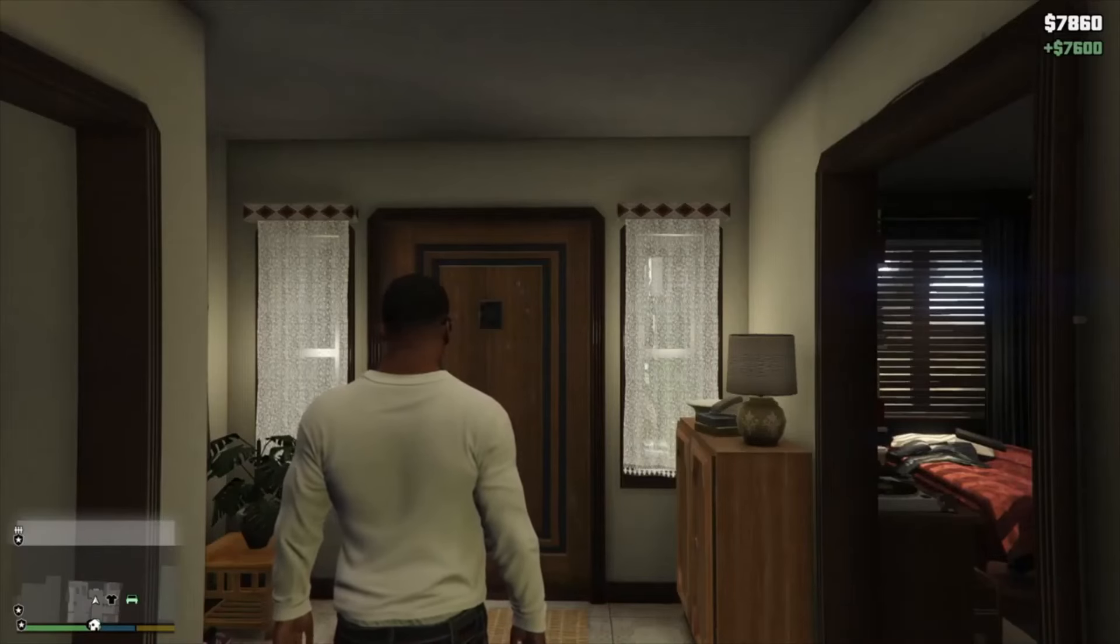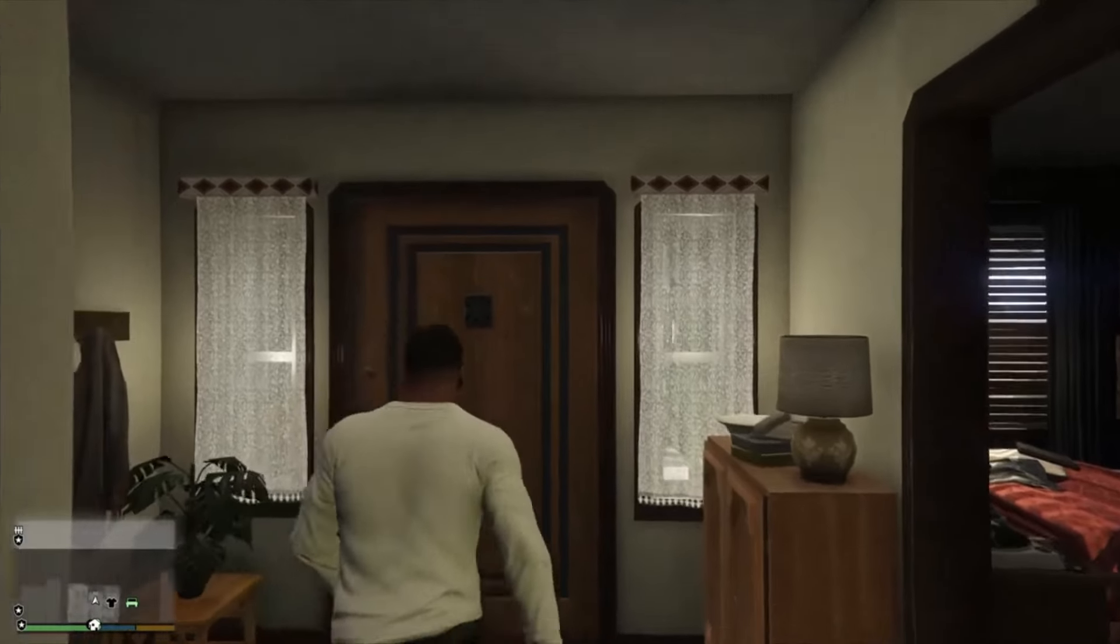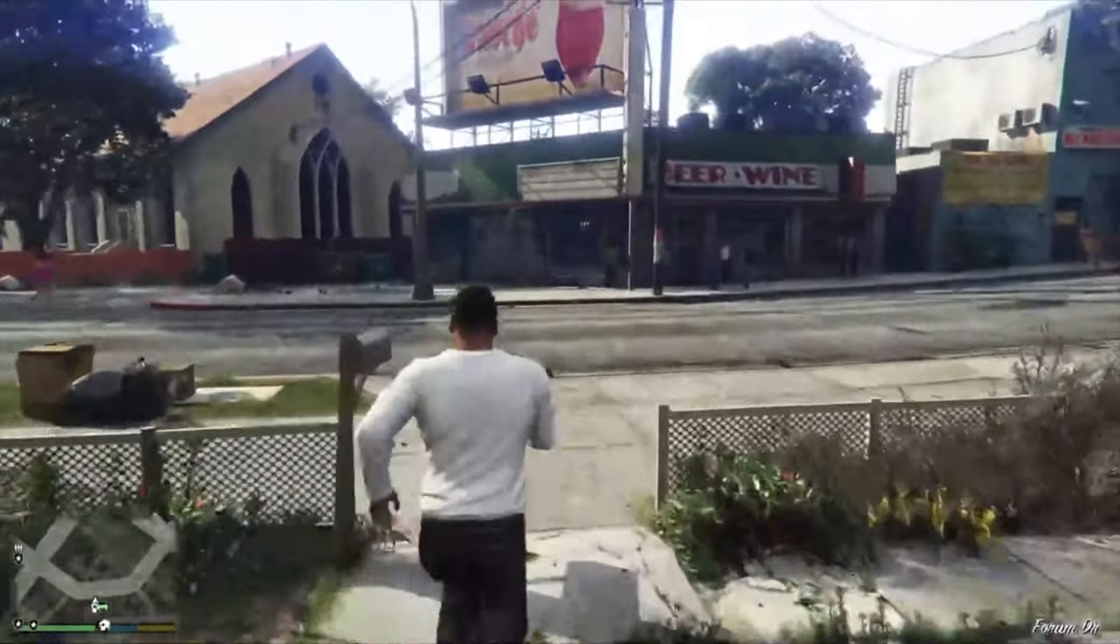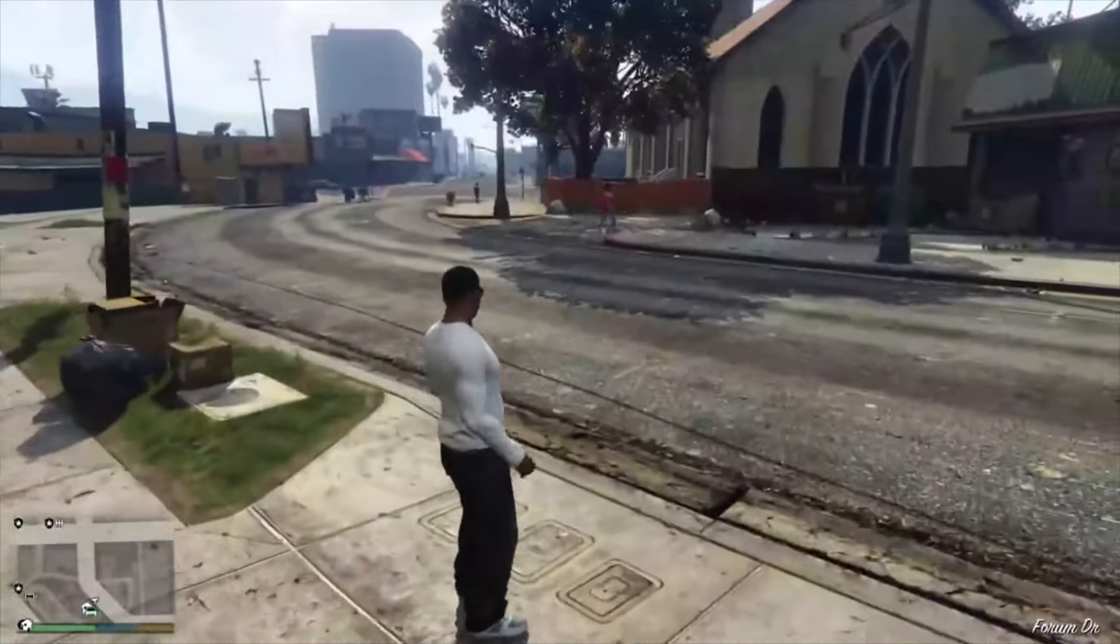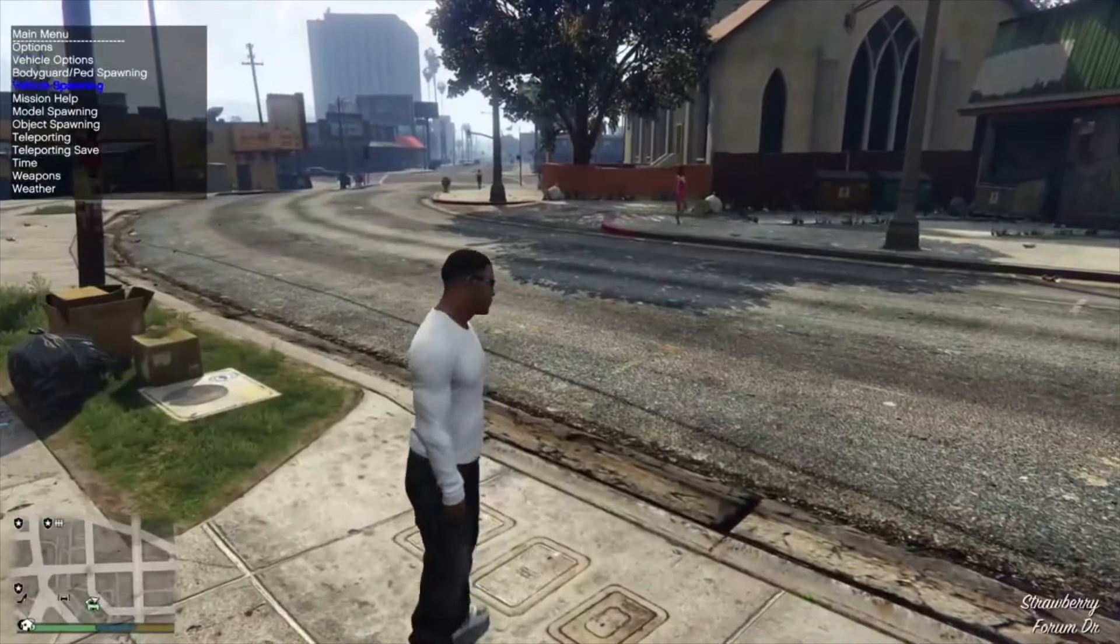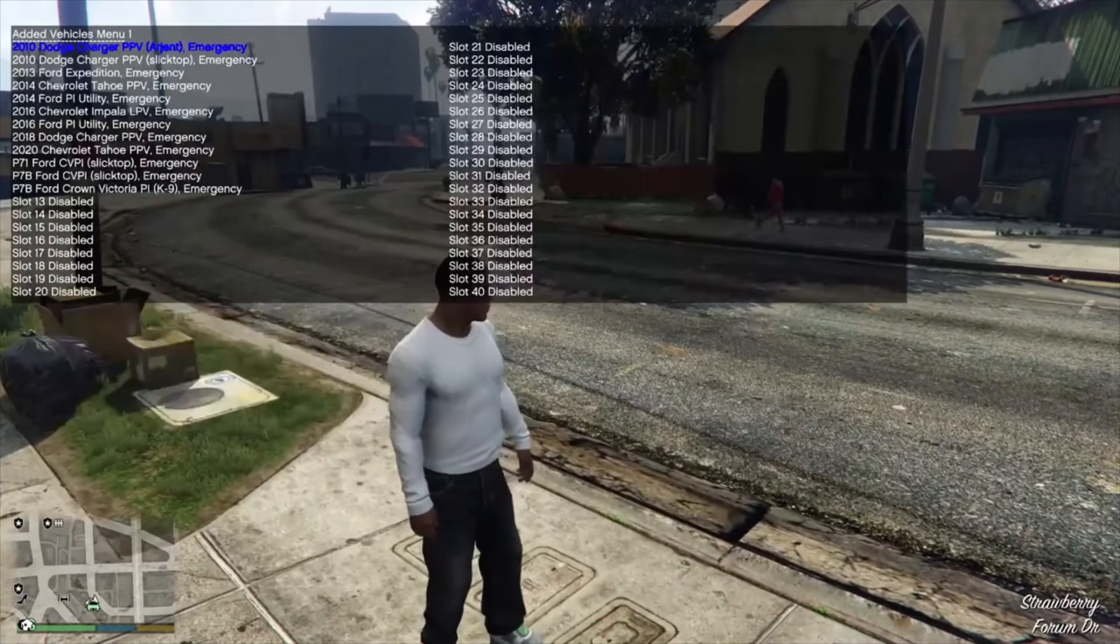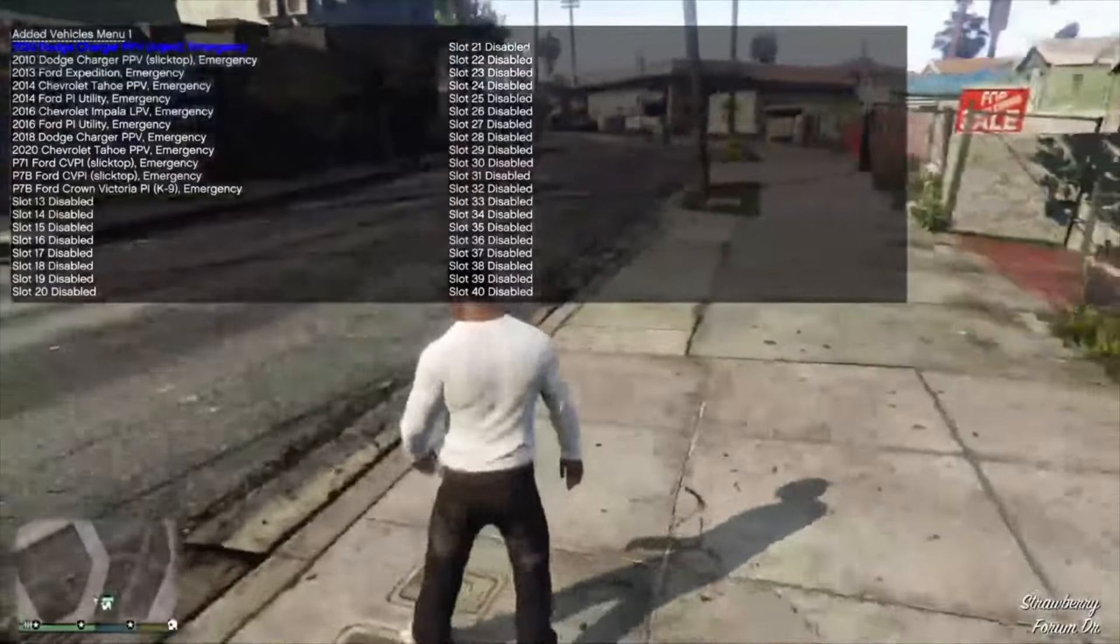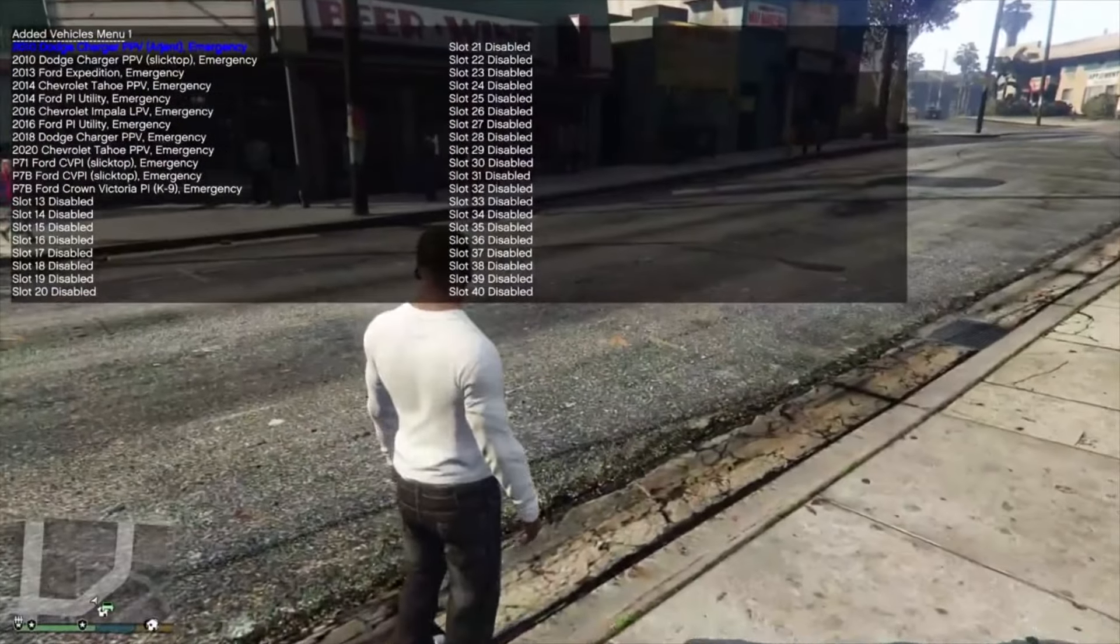Once we're loaded in, we're going to actually spawn these with our menu. You can see all the added vehicles right there.